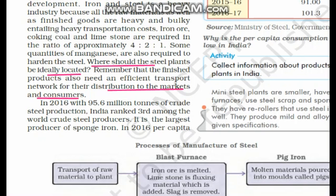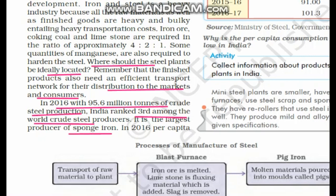In 2016, India's crude steel production was 95.6 million tons, and India is ranked third among the world's crude steel producers, after China and Japan. However, when it comes to sponge iron, India is the largest producer — India's position is number one.